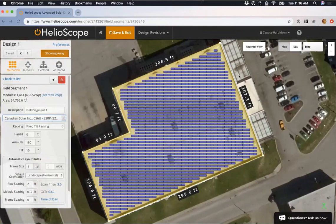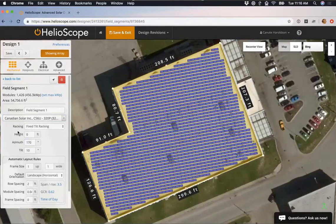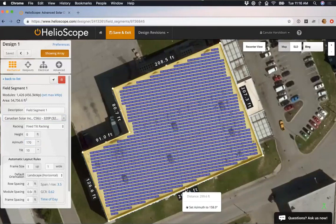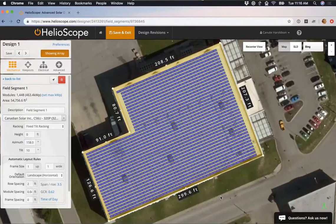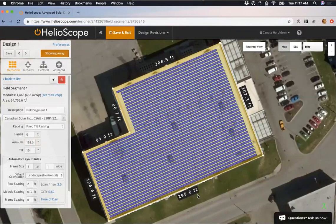Next I'll set the azimuth. Right now it's at 180 degrees so all modules are pointing directly south, but I want to align them with the building. I can edit this manually — say 170 degrees — or if I have a field segment drawn out, I can right-click on the midpoint of a line (the midpoints are indicated by black dimension labels hovering by them), right-click, and select 'Set Azimuth.' That points all modules toward that side of the rooftop. This makes it very easy to align modules with the building structure without guessing the azimuth manually.